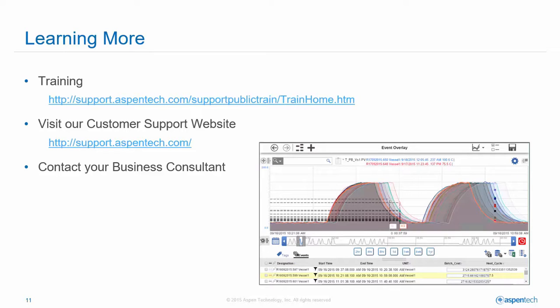If you'd like to learn more, we encourage you to join us at www.aspentech.com.